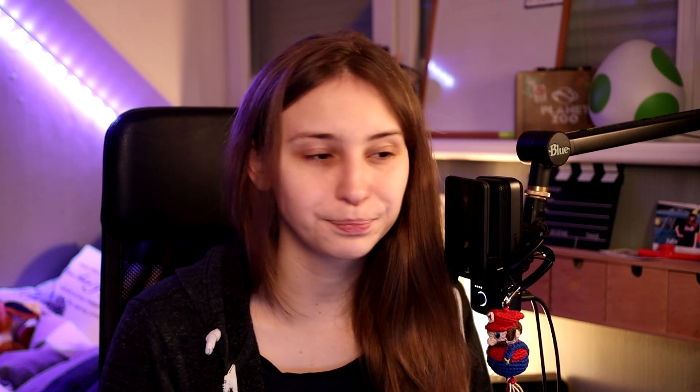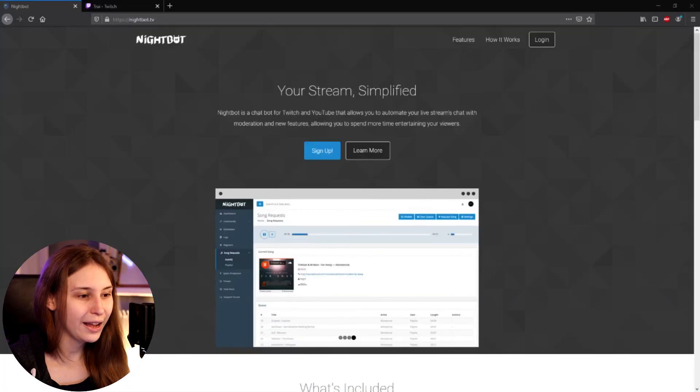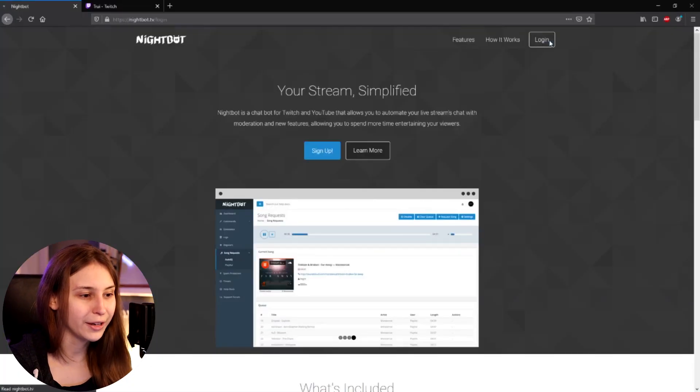So to get this command working, we need to go to nightbot.tv and click on login. Log in with your Twitch account and make sure to authorize it.